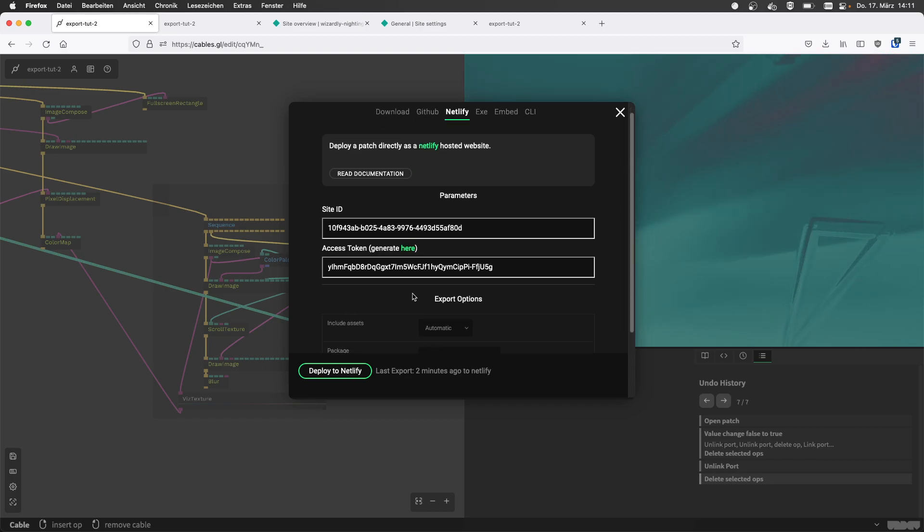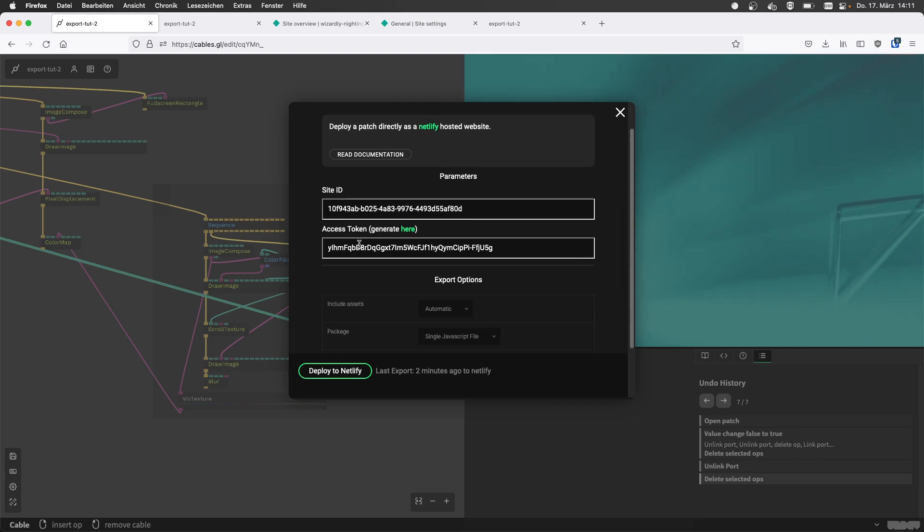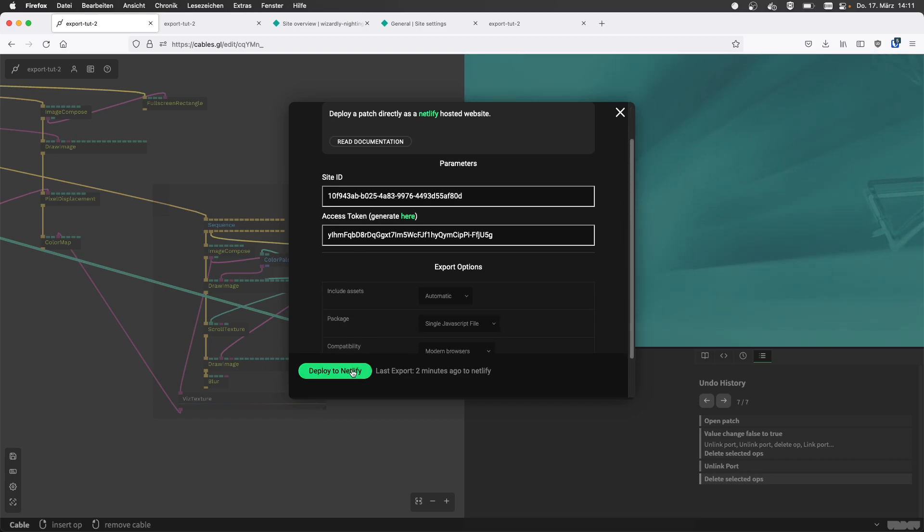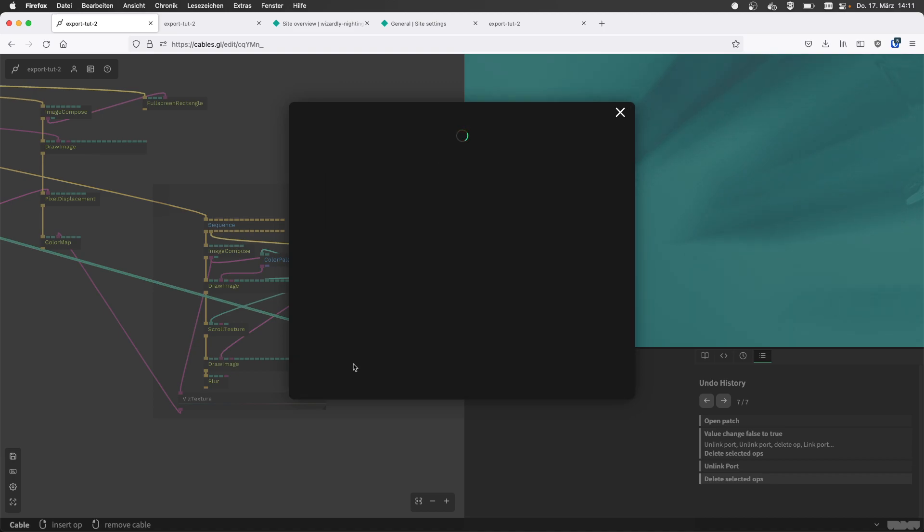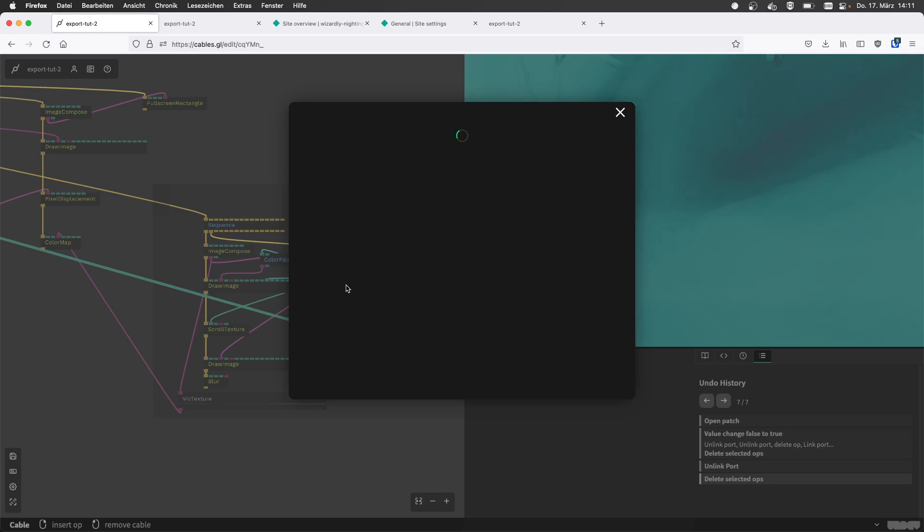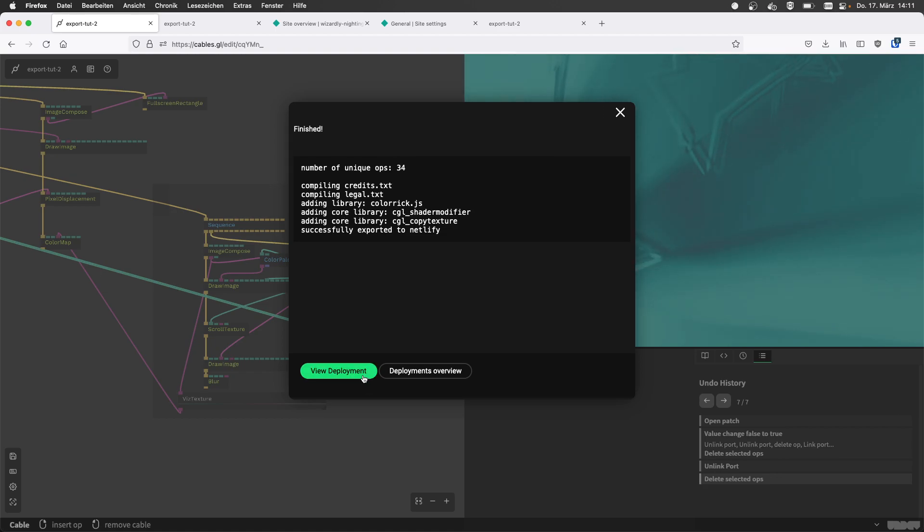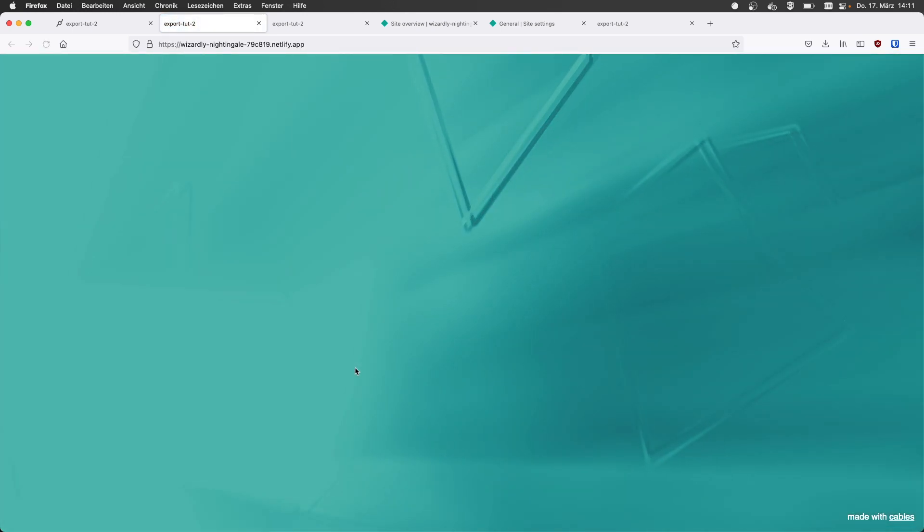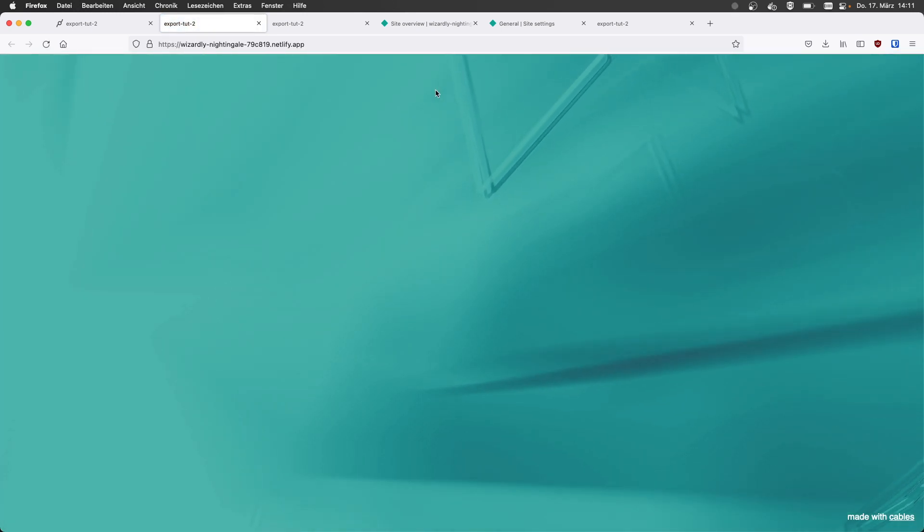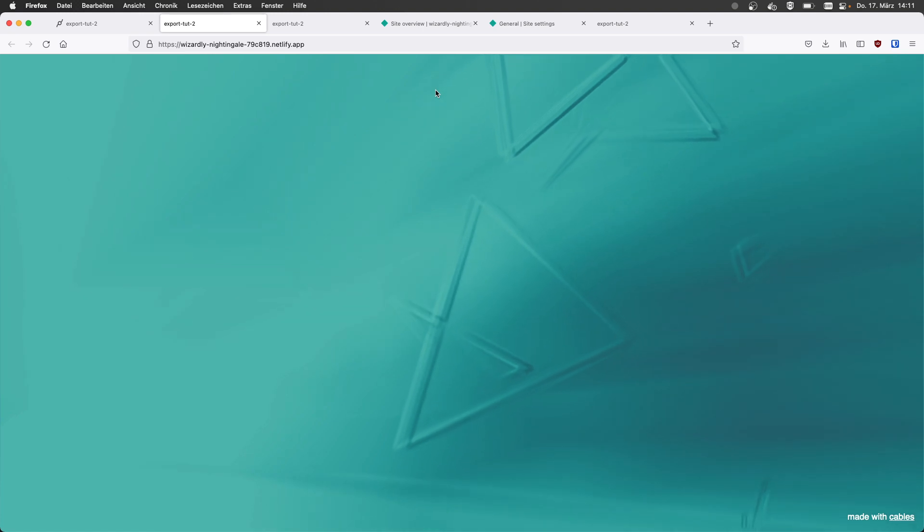If I now go to export and Netlify again, now all this information is already in there. I can deploy to Netlify. I will go through the deployment process. It will show me the same information. It's less ops. Now I can go to View Deployment. It takes me to the page again and now the sidebar is gone. That's really quick and nice.